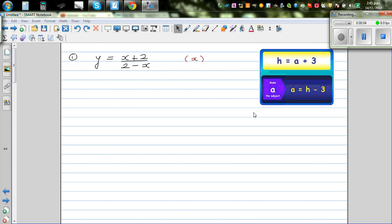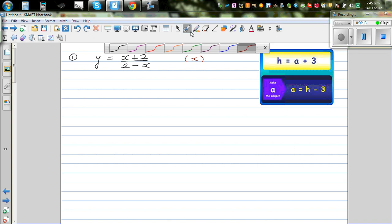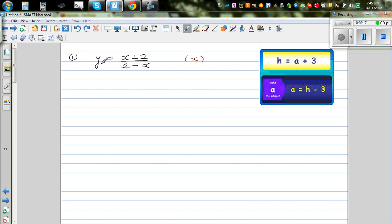In this video I want to go over how to make the subject of a formula. I want to change the subject here. This is a formula where the subject is y, and you want to change the subject from y to x. So here y equals x plus 2 over 2 minus x, and we want to write x equal to something.